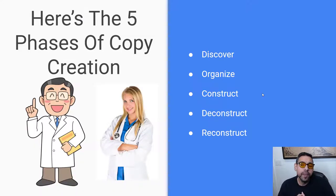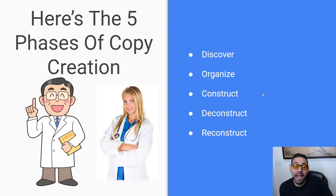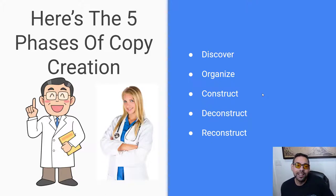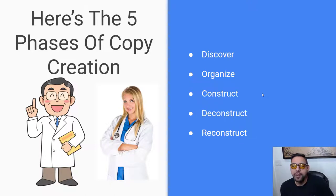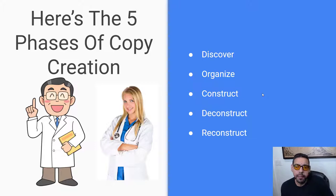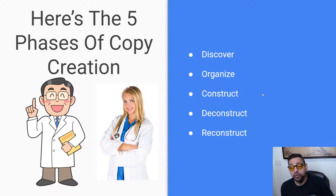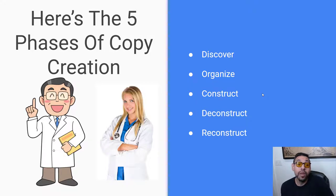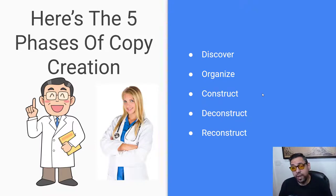The five phases of copy creation. You see the picture there of the doctors. The reason for that is my acronym - I'm a real acronym junkie. The acronym is DocDoctor, D-O-C-D-R. These are the five phases: discover, organize, construct, deconstruct, and reconstruct. A lot of building up, tearing down, building up. We're going to go through each one real quick here.